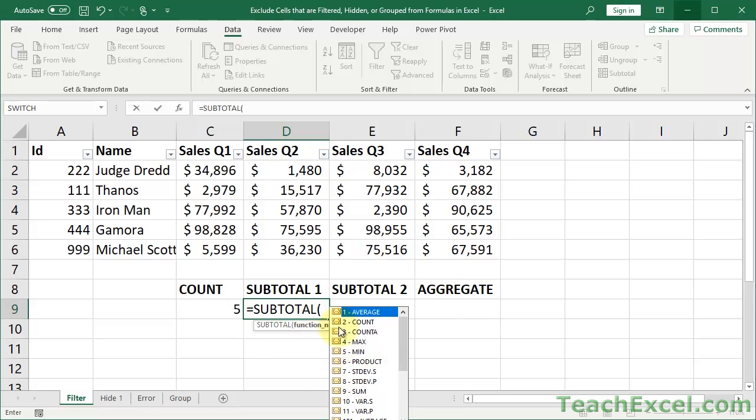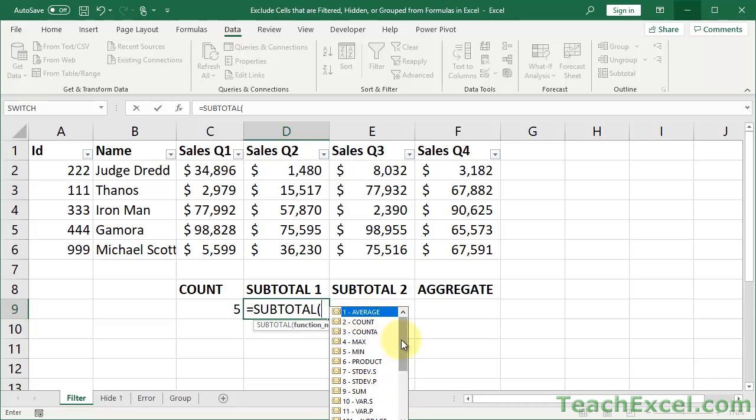So the first argument for this is what's called the function number. You can see here we have a list of options: average, count, count a, max, min. These are regular Excel functions. It's basically saying, hey, tell me what you want me to do. Do you want me to average it, to count it, to get the max, to get the min, and so on? You have 11 different options. The AGGREGATE function, which we'll cover in a moment, has more.